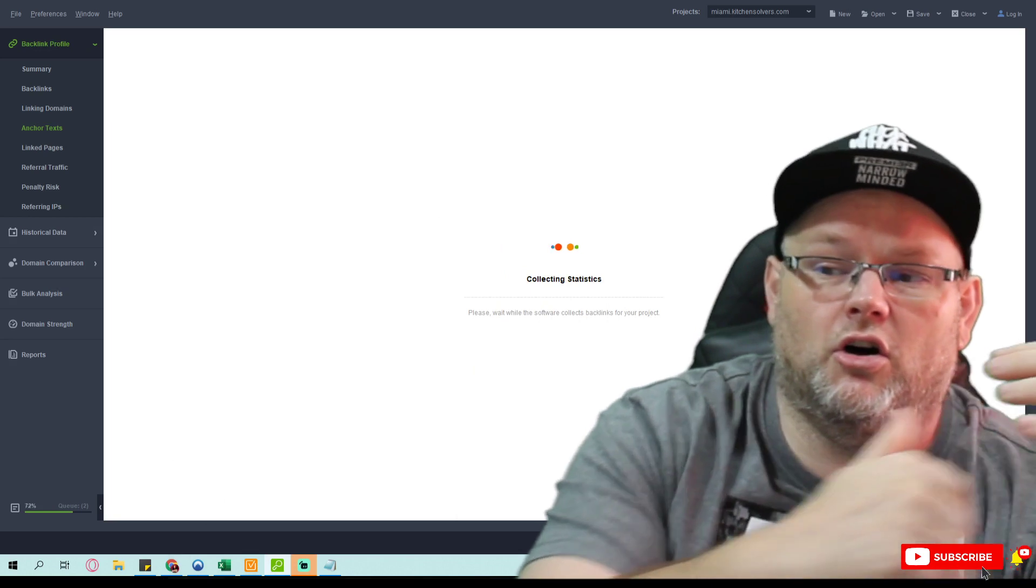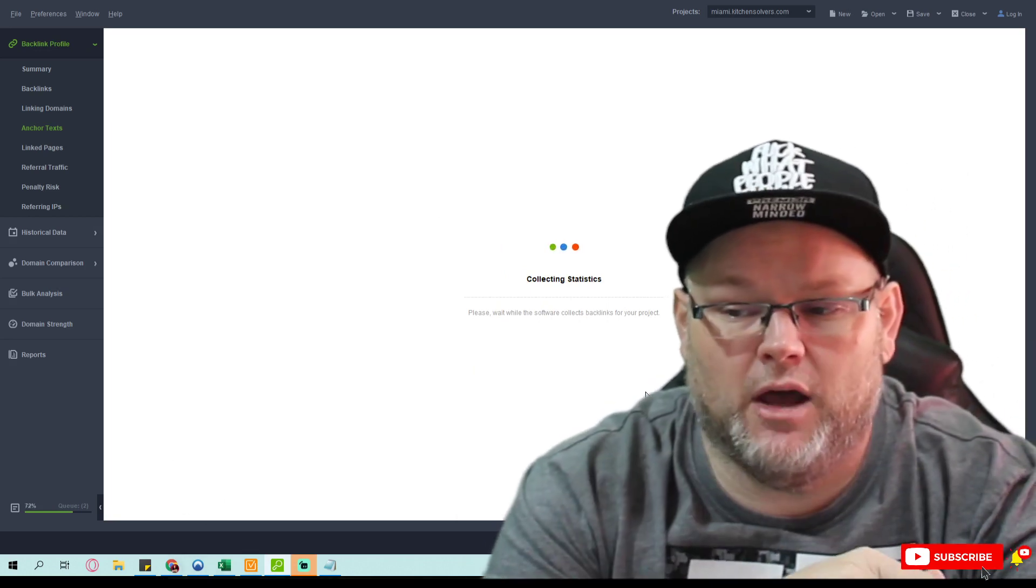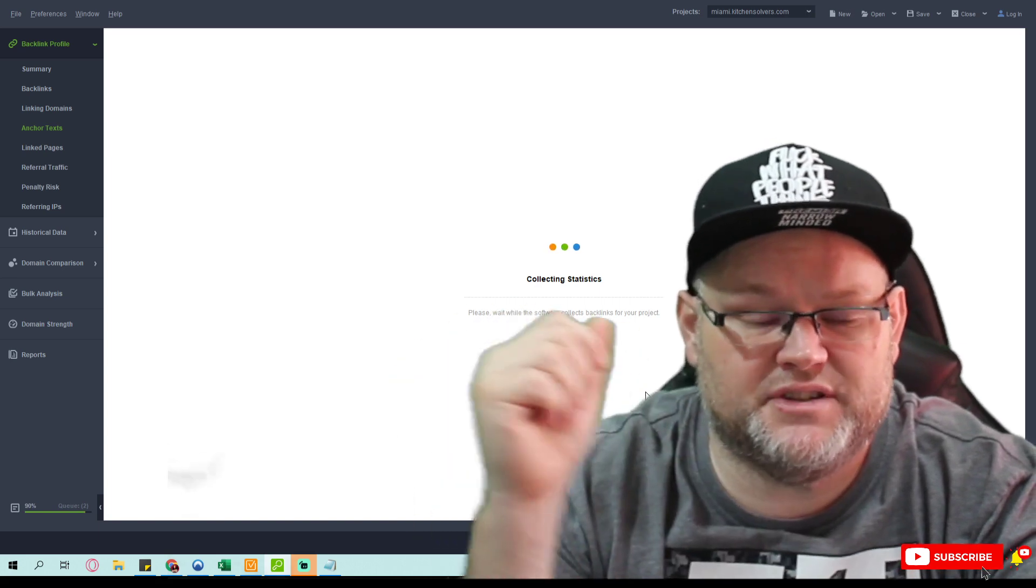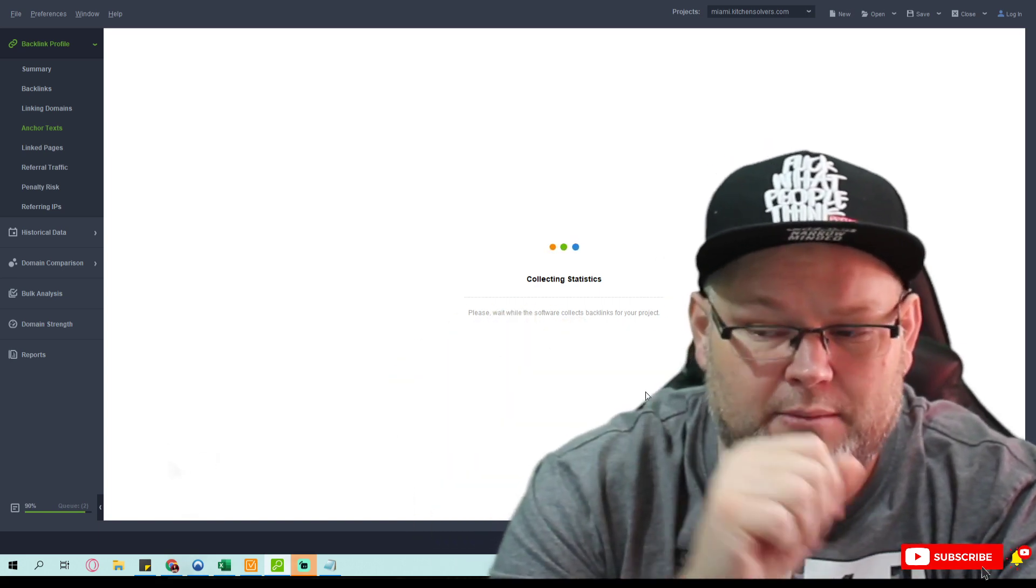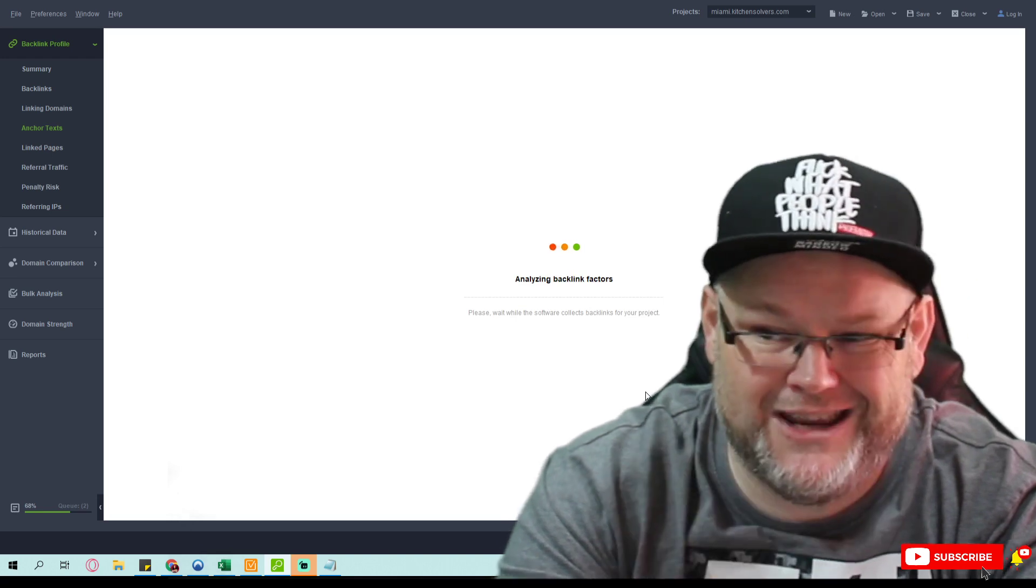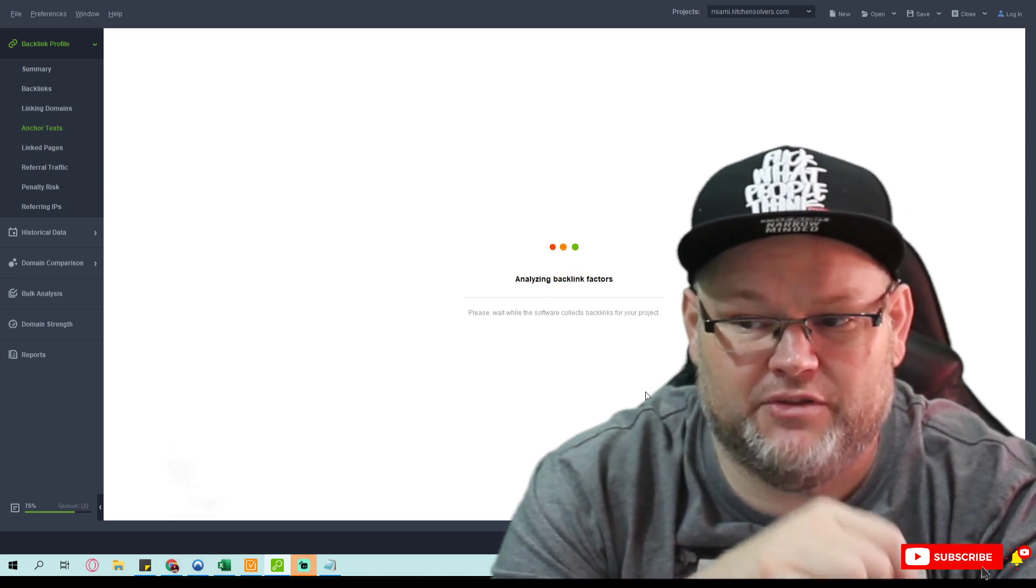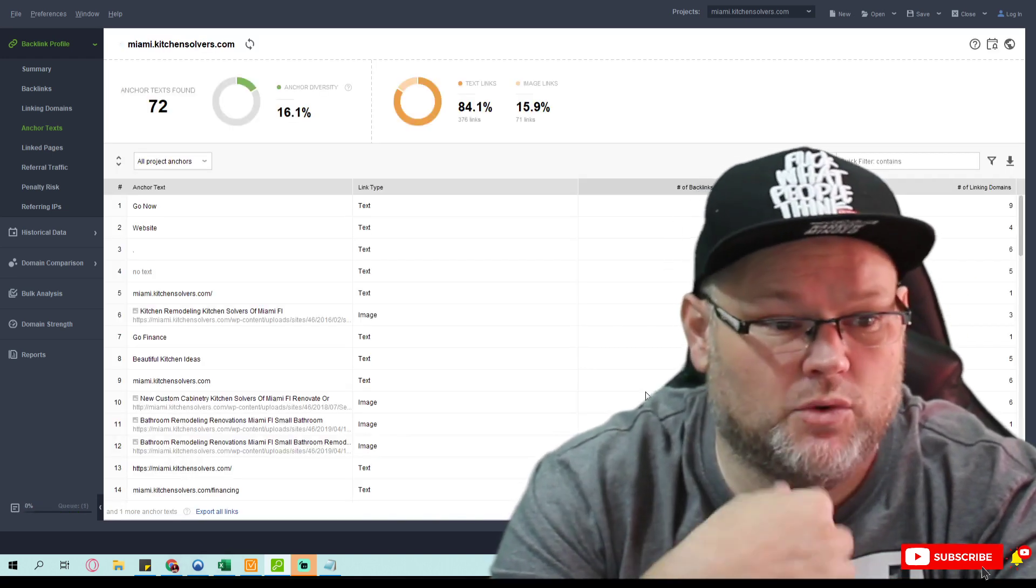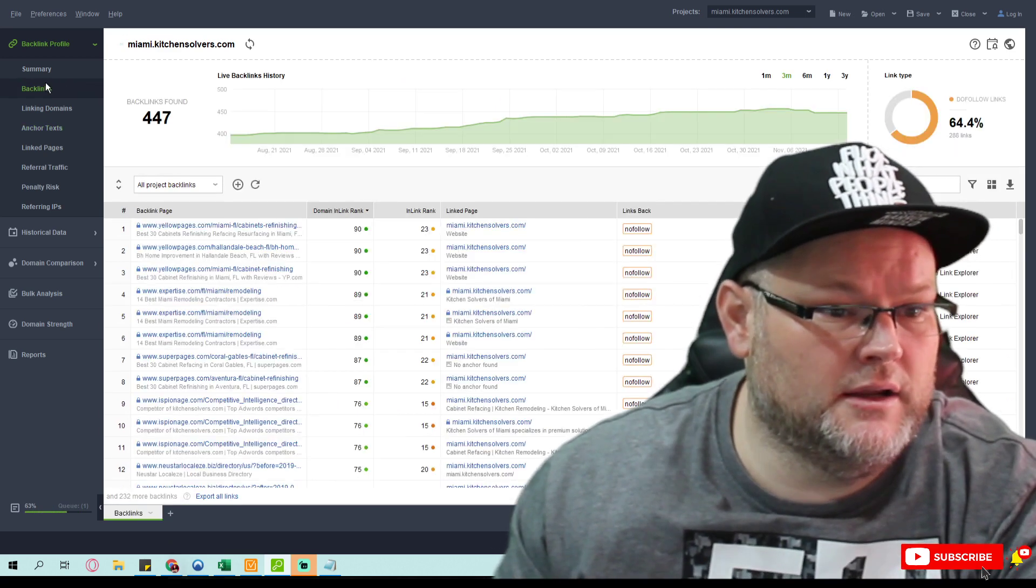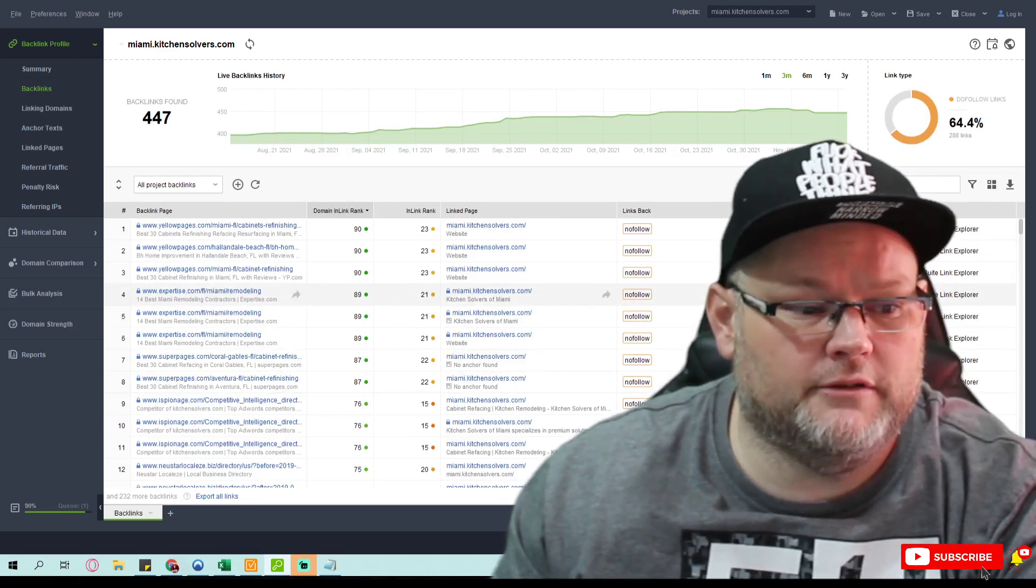We use the same anchor text and everything. Create the same pages they're going to. If they're going to a page that you don't have, you want to create that page. This one's got 447.